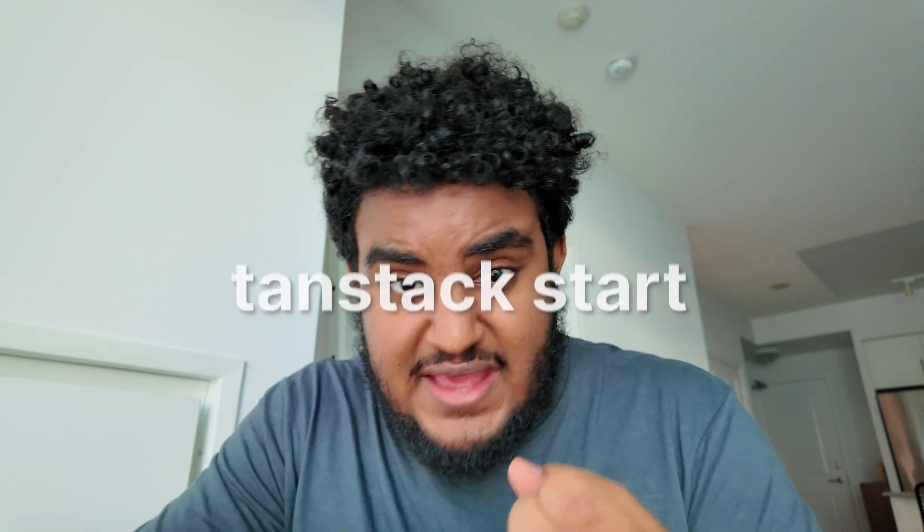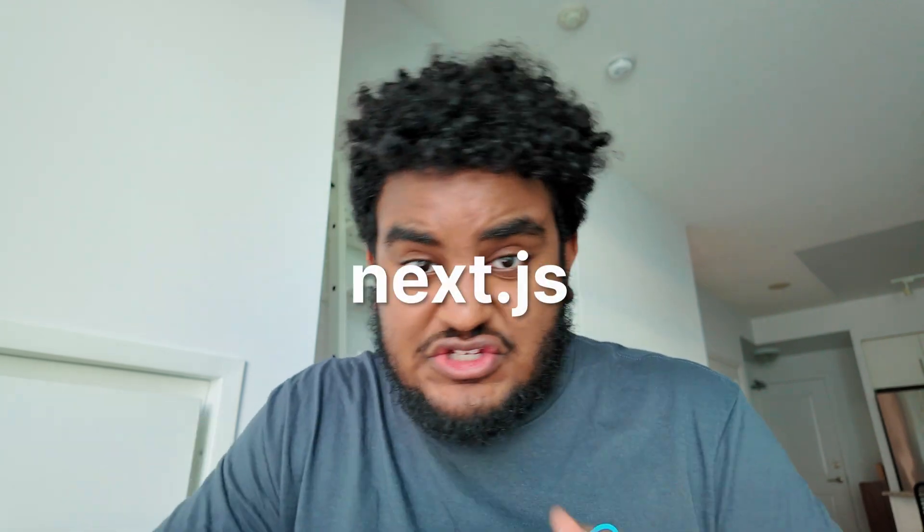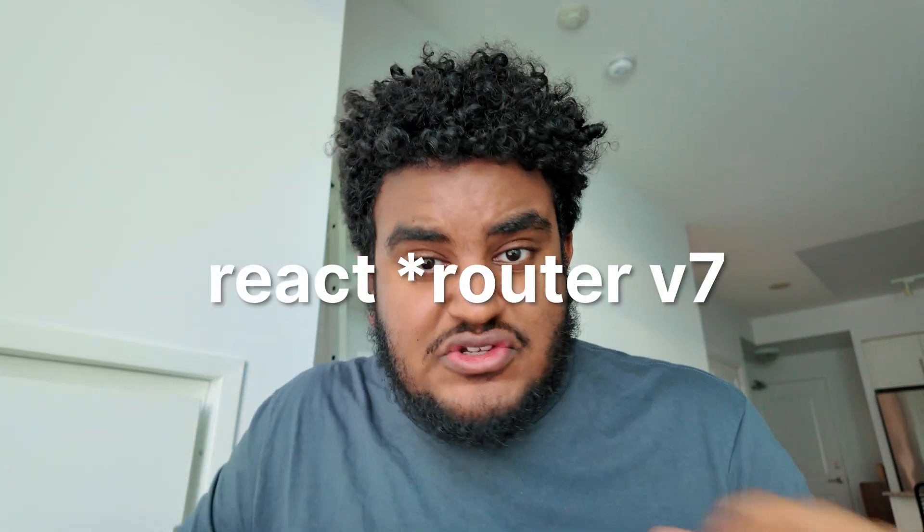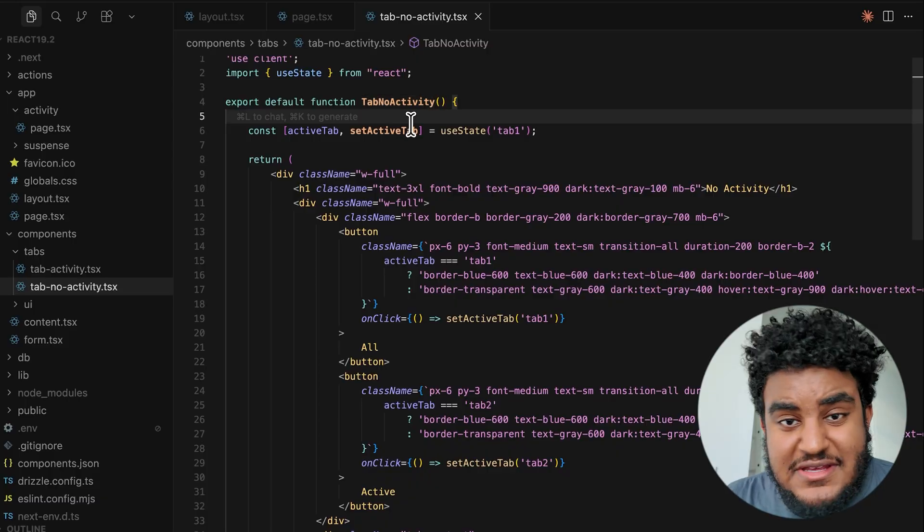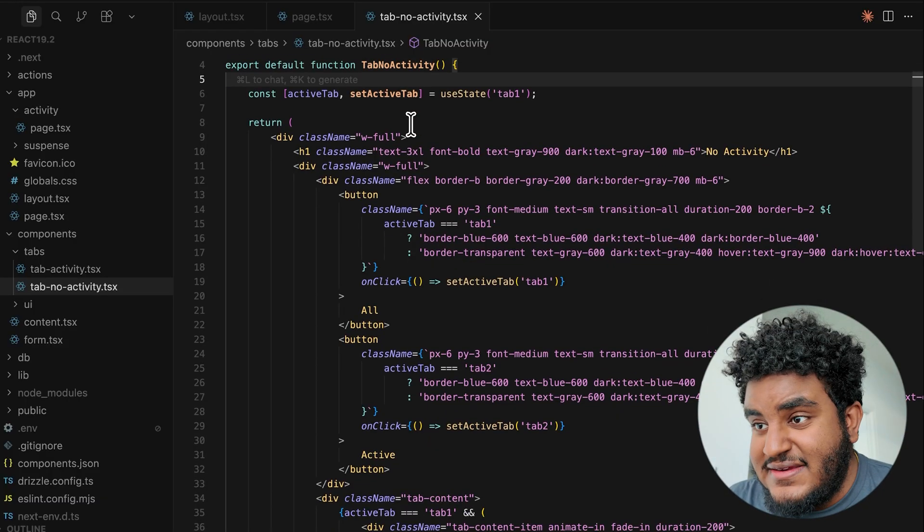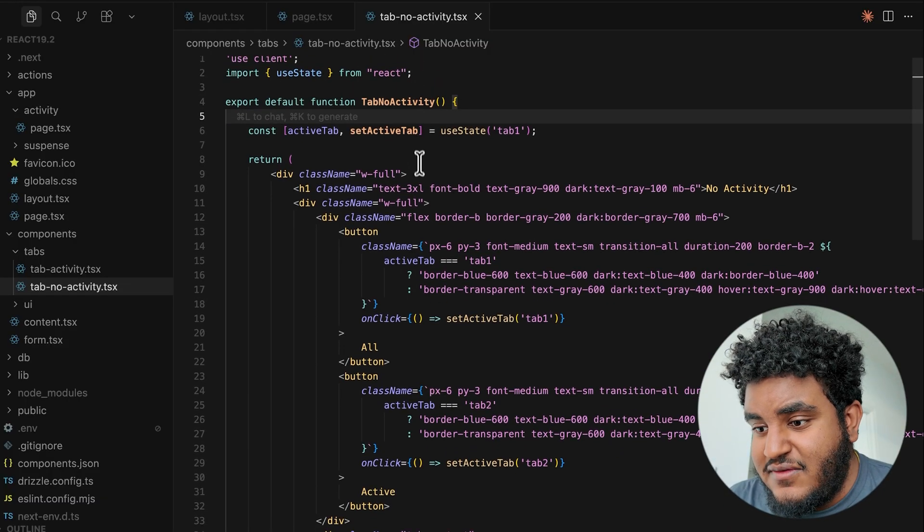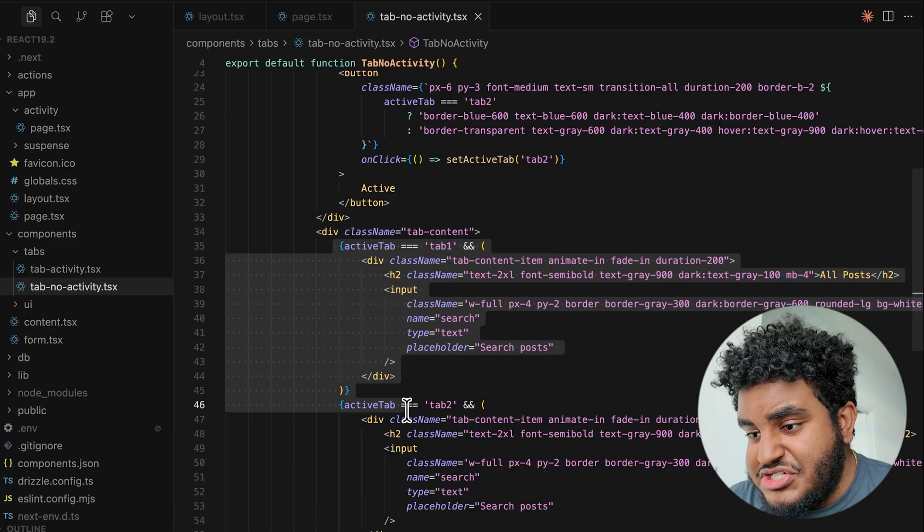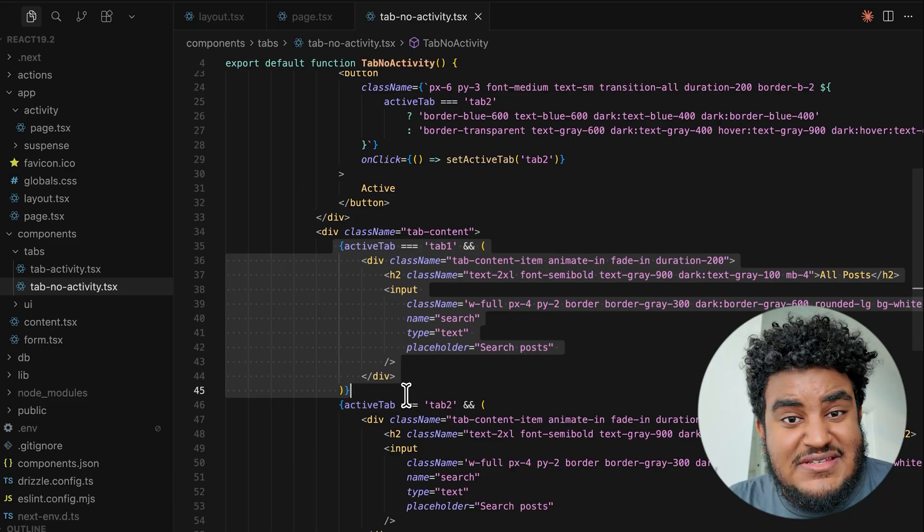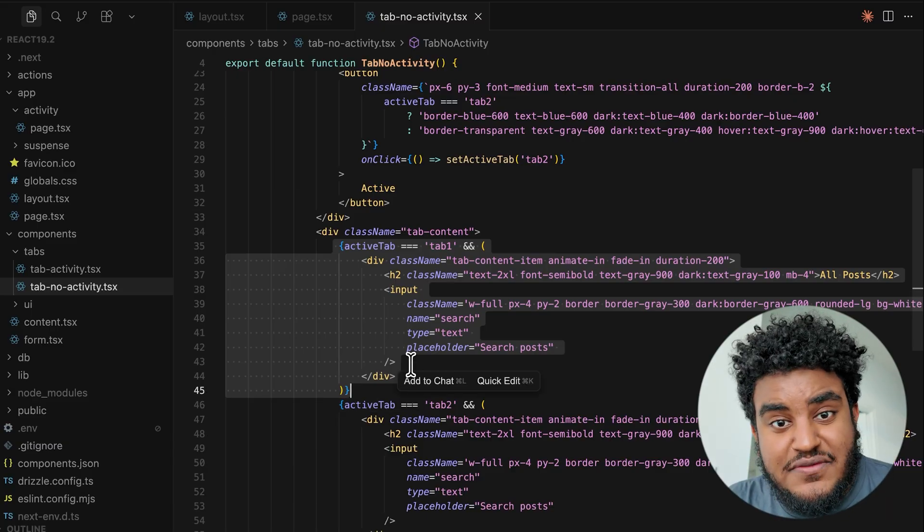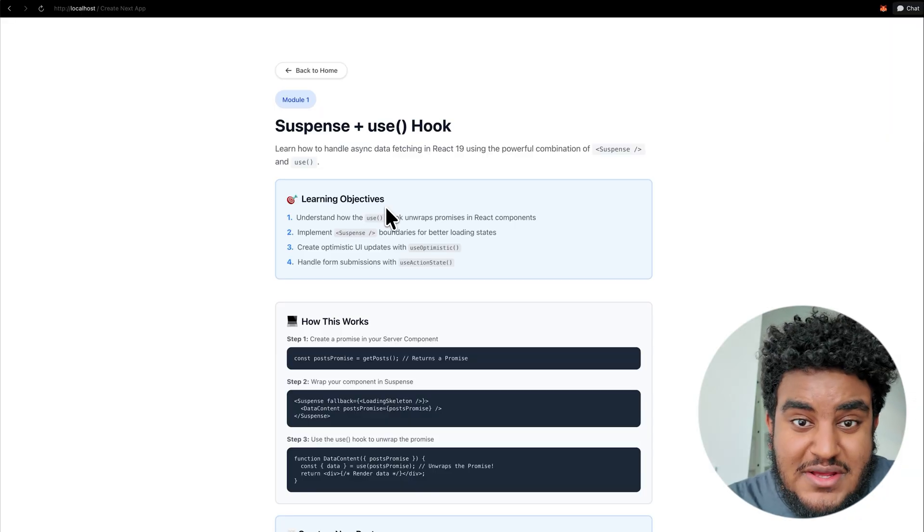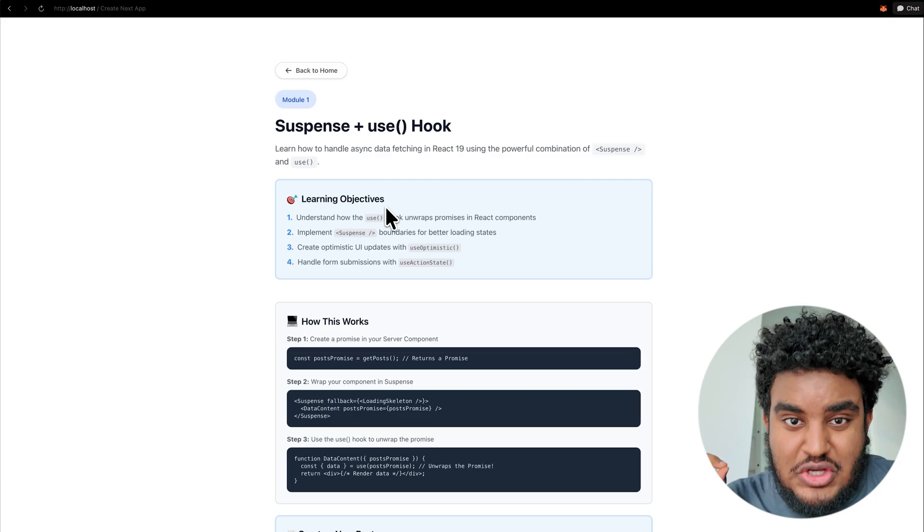The activity component is necessary for us to know. And because this is available in react, you can use this in tan stack router, Next JS, Remix, React Router, whatever react meta framework you use, the activity component is available. And you can see here in the tab that doesn't use the activity component, I'm basically conditionally rendering, and this does not preserve the state. So now let's talk about suspense plus the use hook.